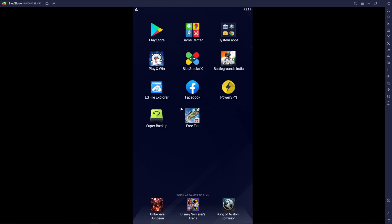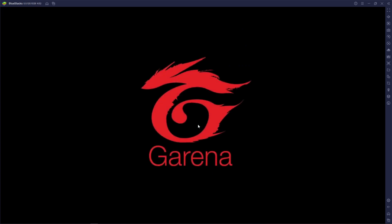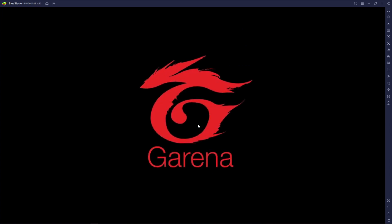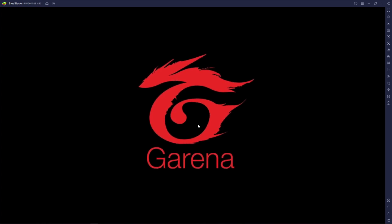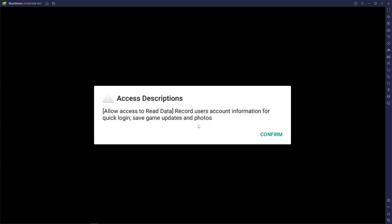Press F11 to minimize to small screen, then close ES File Explorer. You can now see Free Fire on your BlueStacks home screen. Just press it and it will start. This is the actual way to install Free Fire without downloading from the Play Store.